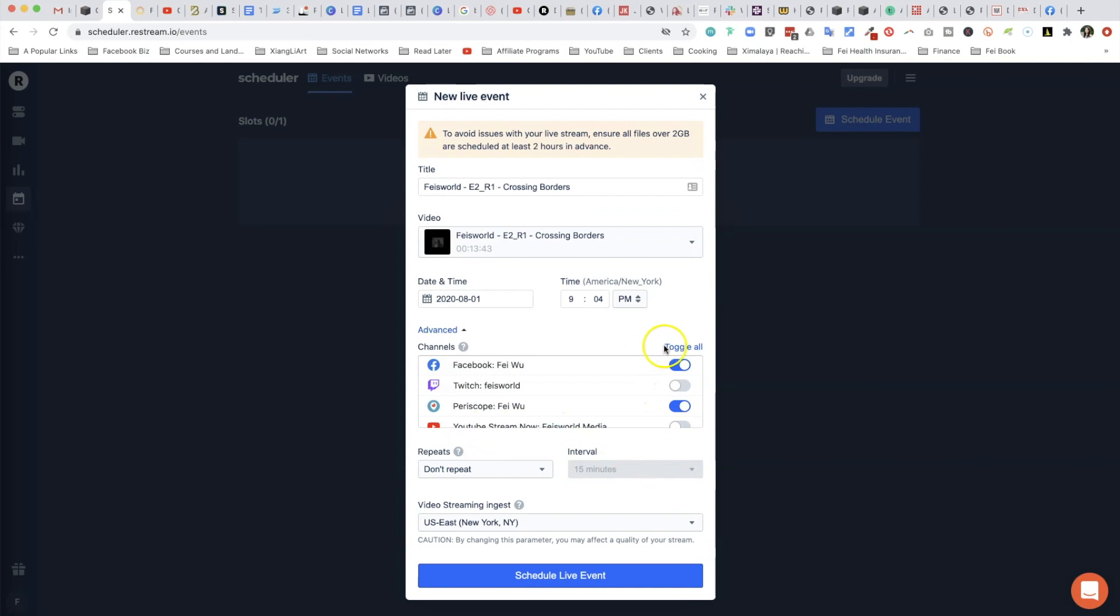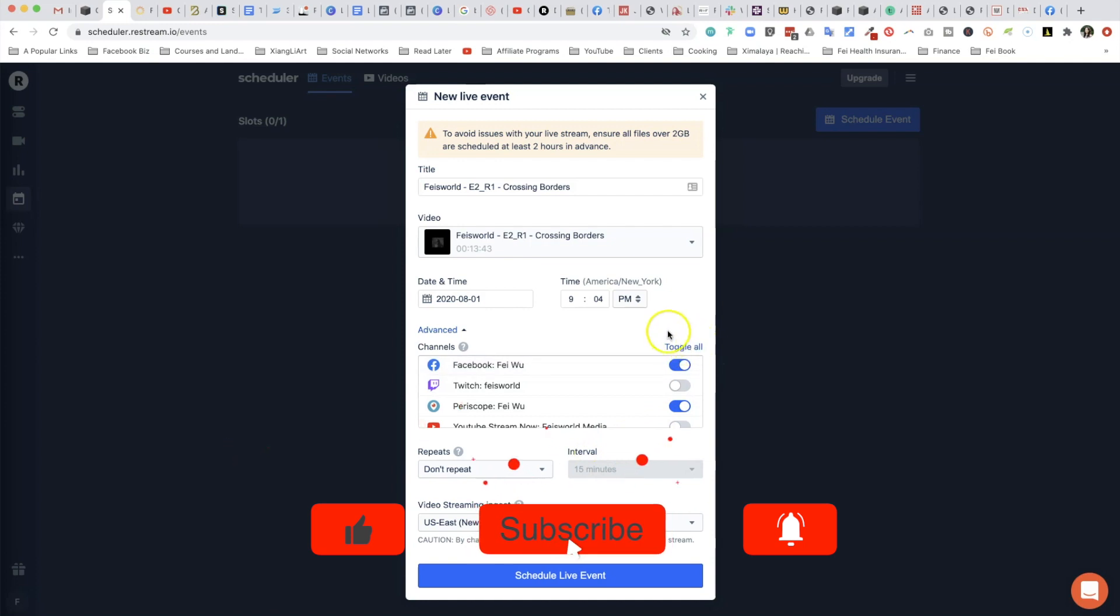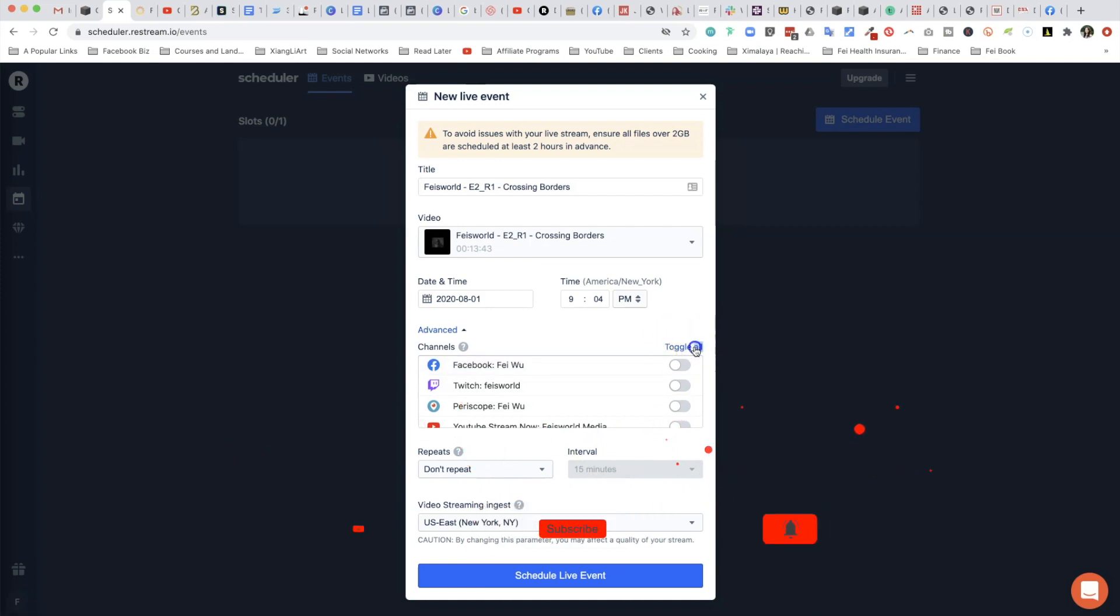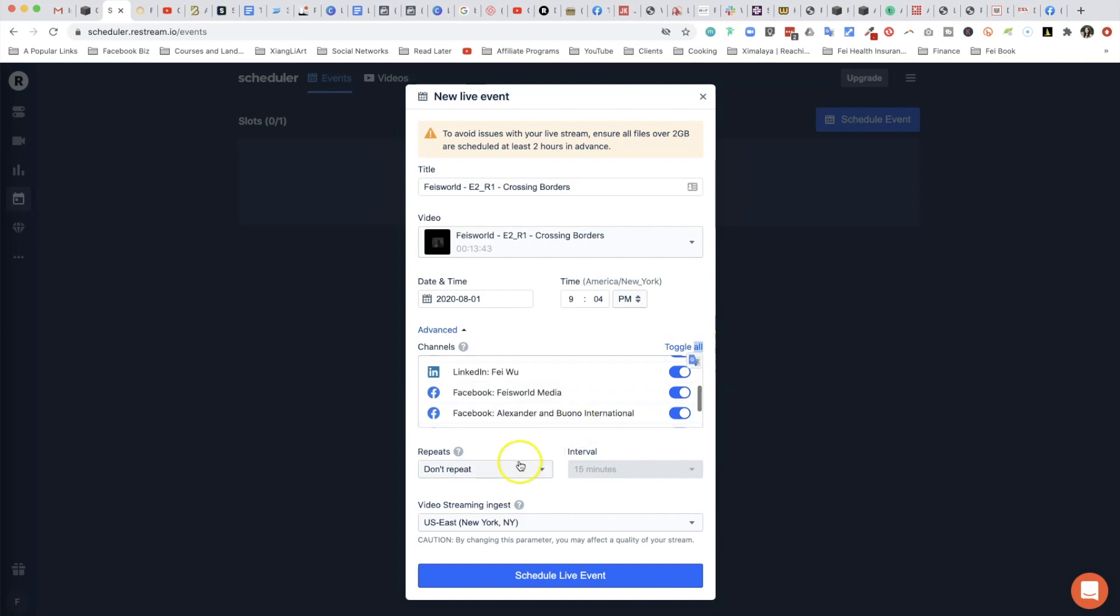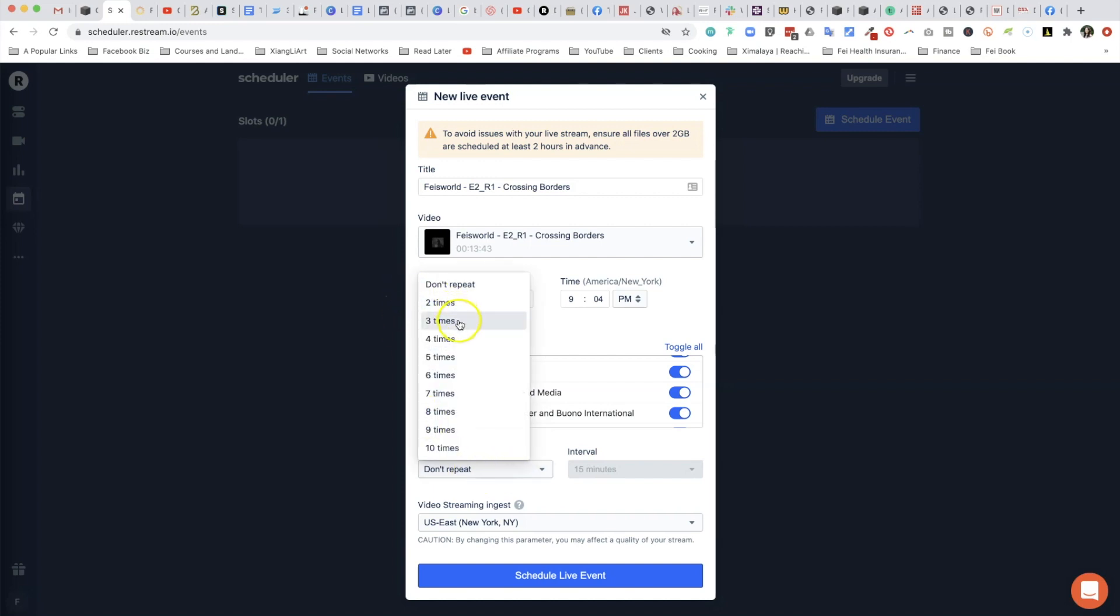Now you can click on the Advanced button here. As you can see, you now have the option to toggle on and off individual channels that you want to go live with these videos. You have the options to also toggle all of them on or off.